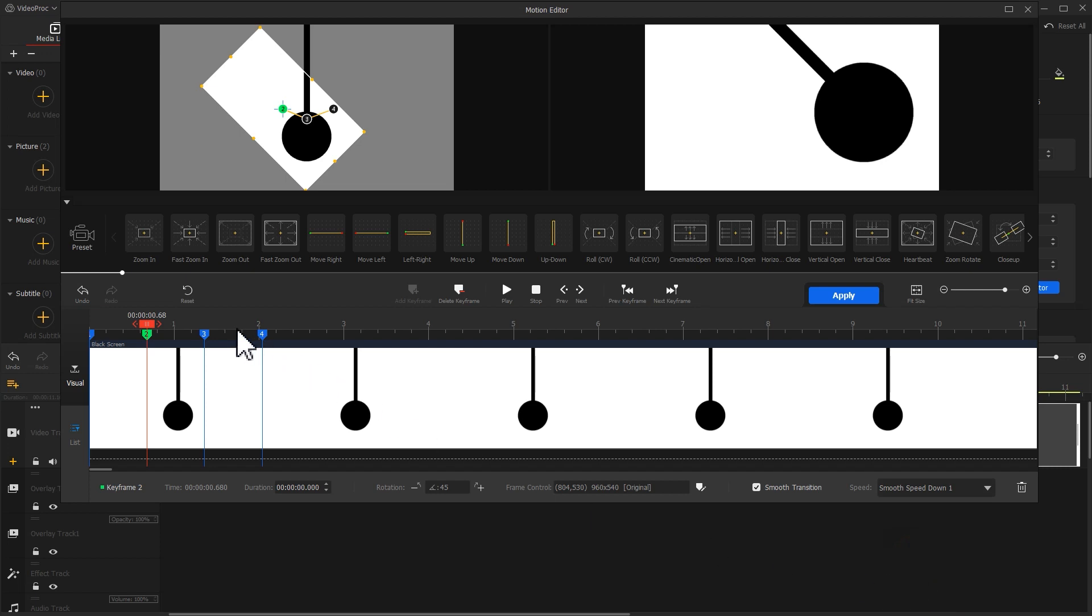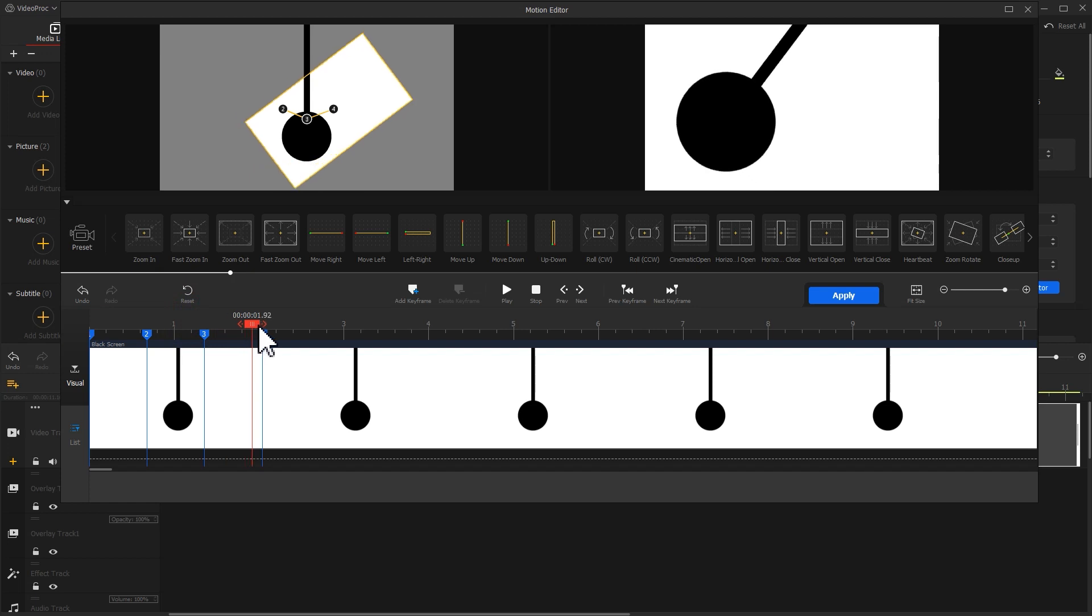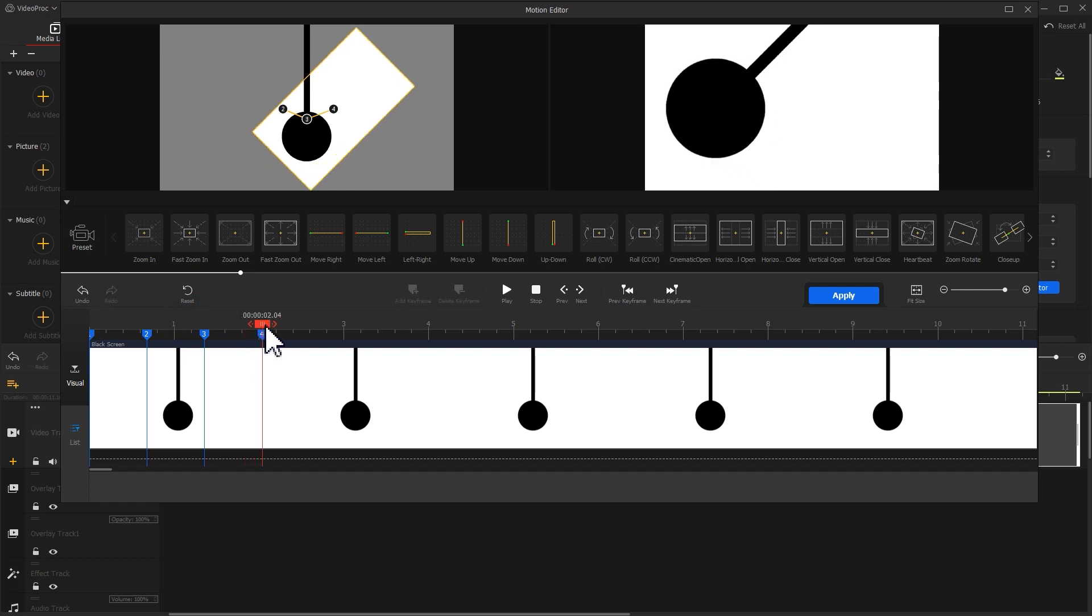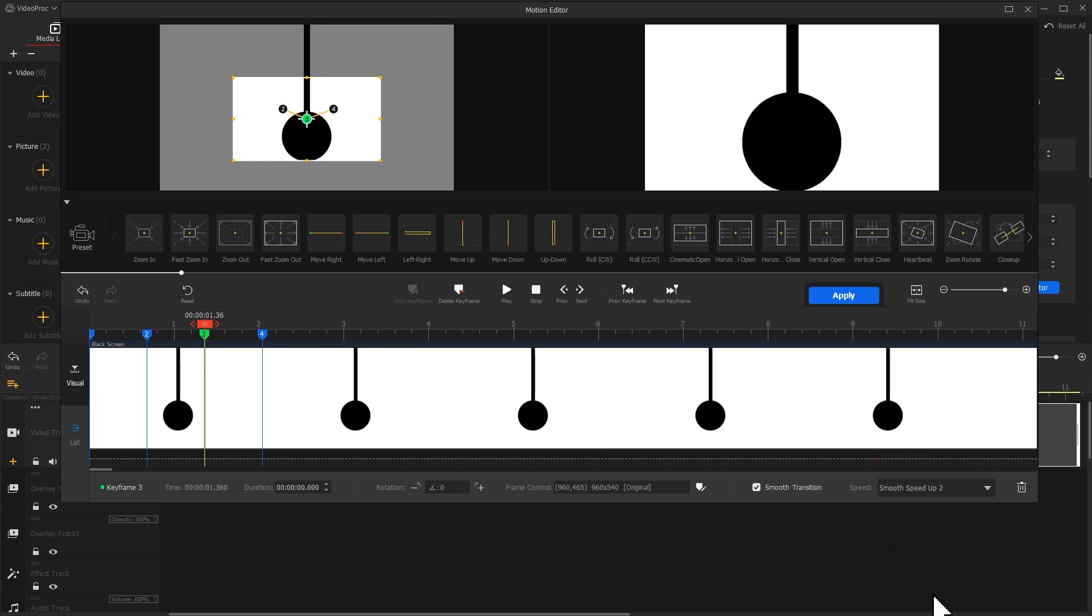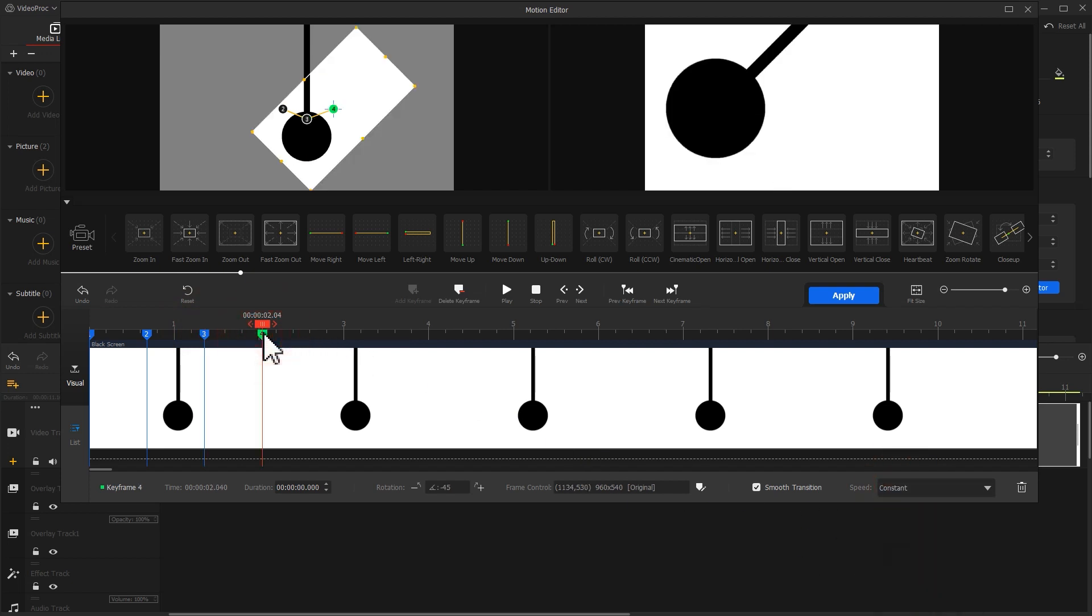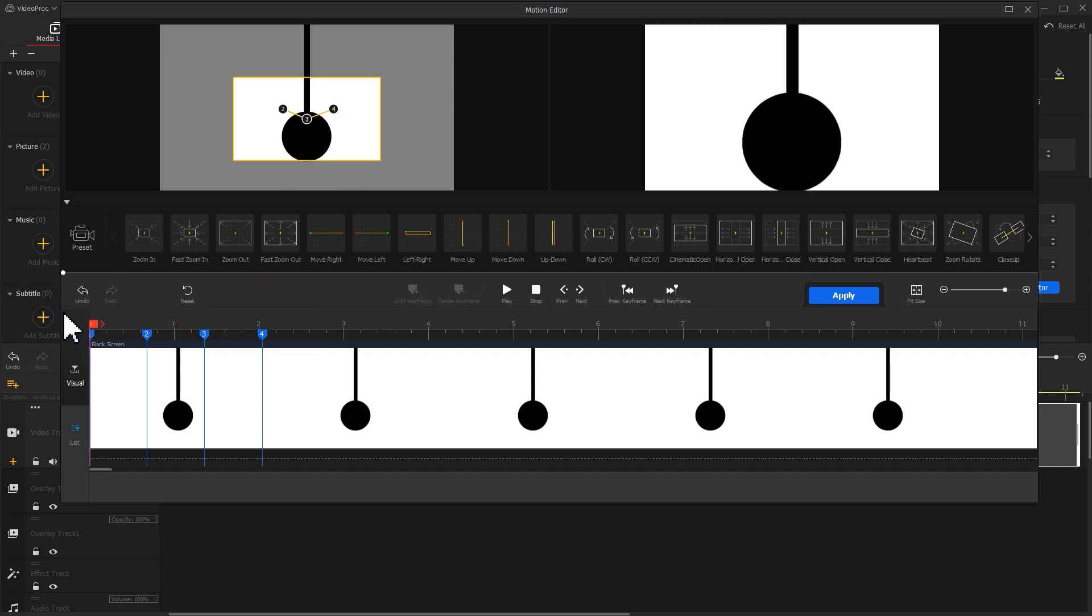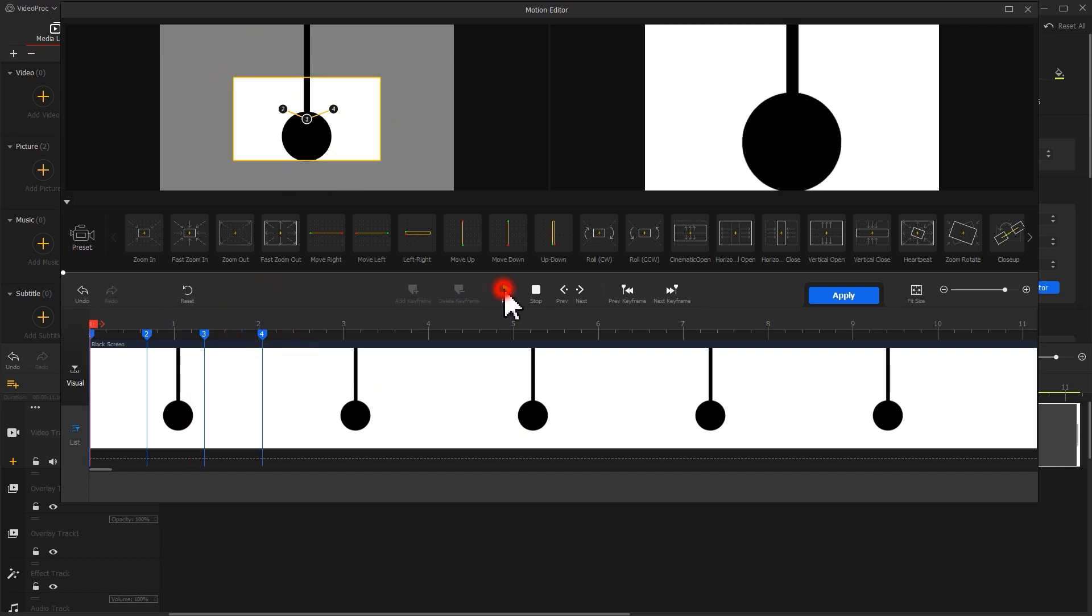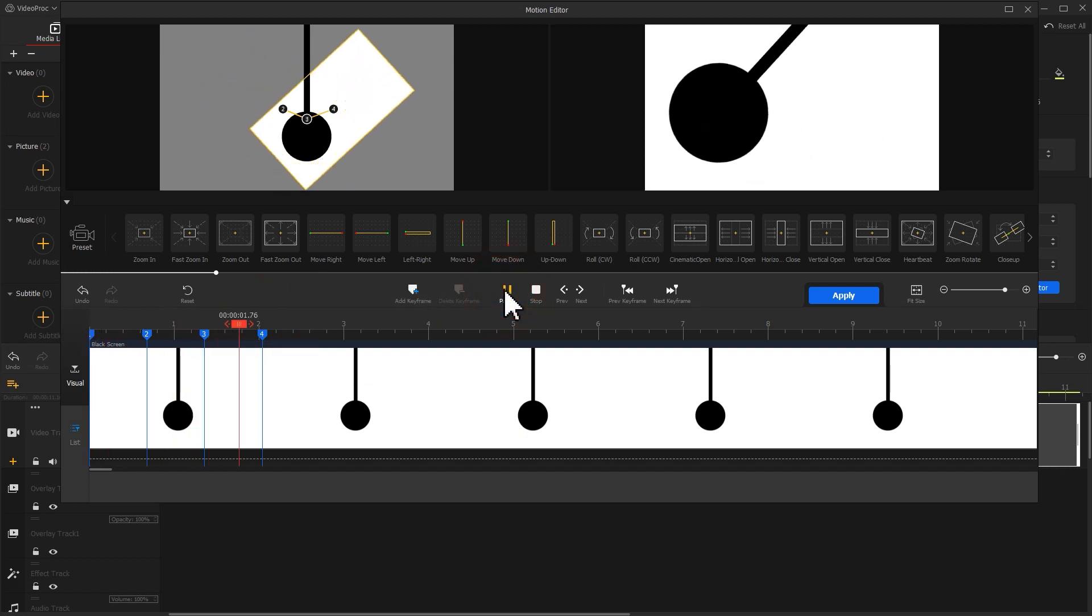The segment between the third and the fourth keyframes shows the upward moving state. Here we choose Smooth speed up number 2 for the third keyframe. Also, let's modify the speed mode of the fourth keyframe. Now, take a preview. It looks much smoother, isn't it?